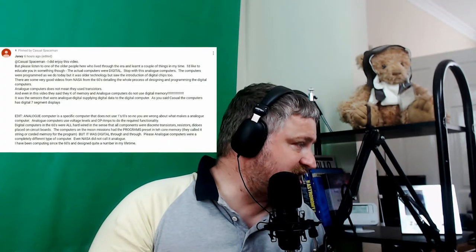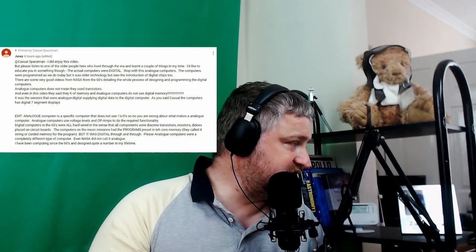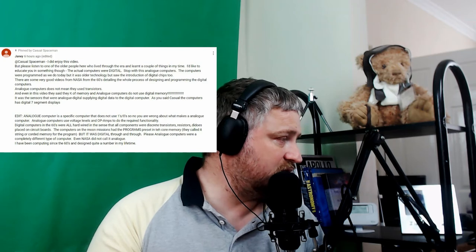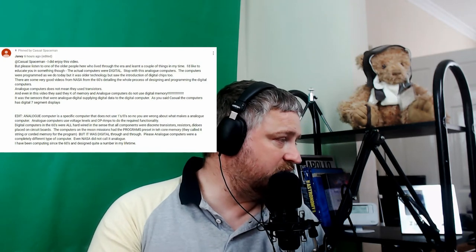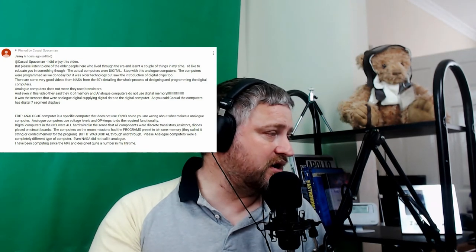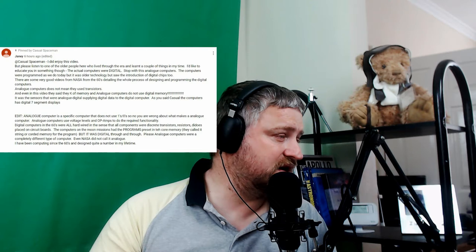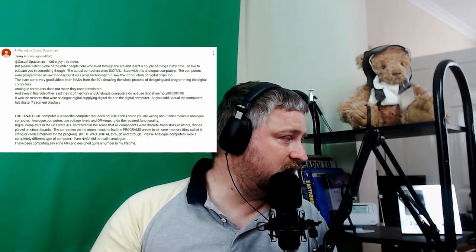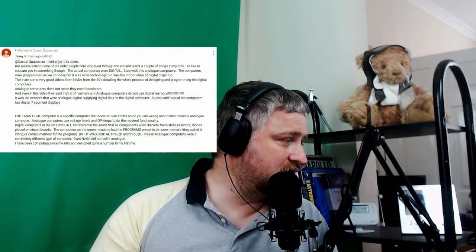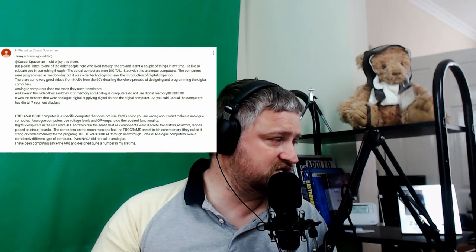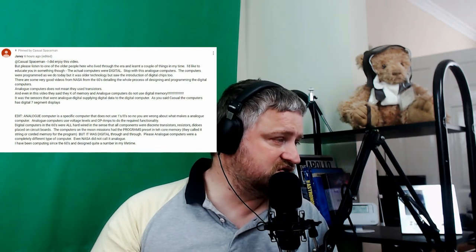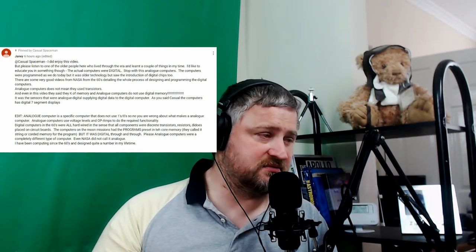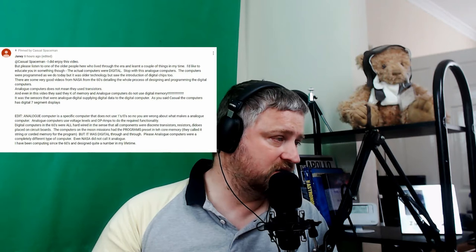So the comment in question says: Casual Spaceman, I did enjoy this video but please listen to one of the older people who lived through the era. I'd like to educate you in something. The actual computers were digital. Stop with this analog computers. Yes, Jane, I will stop from now on.